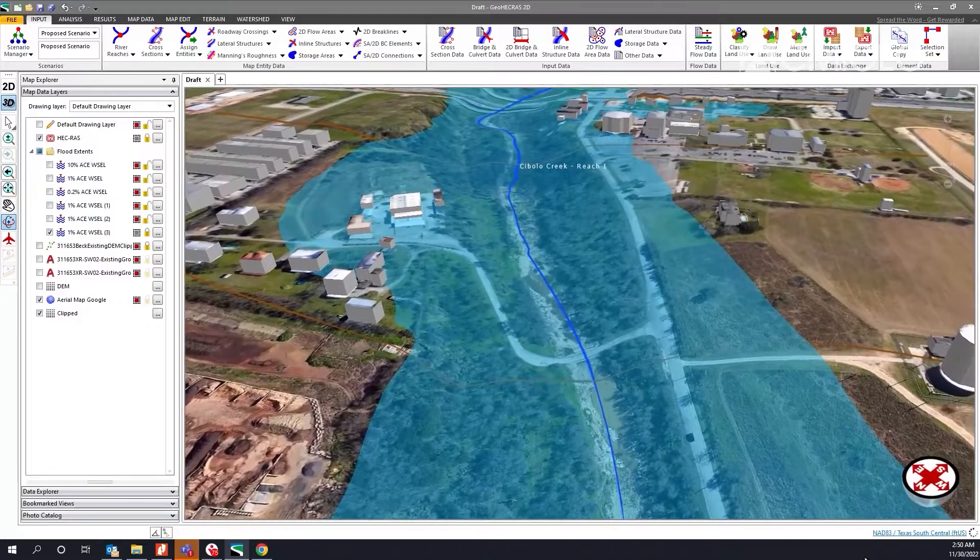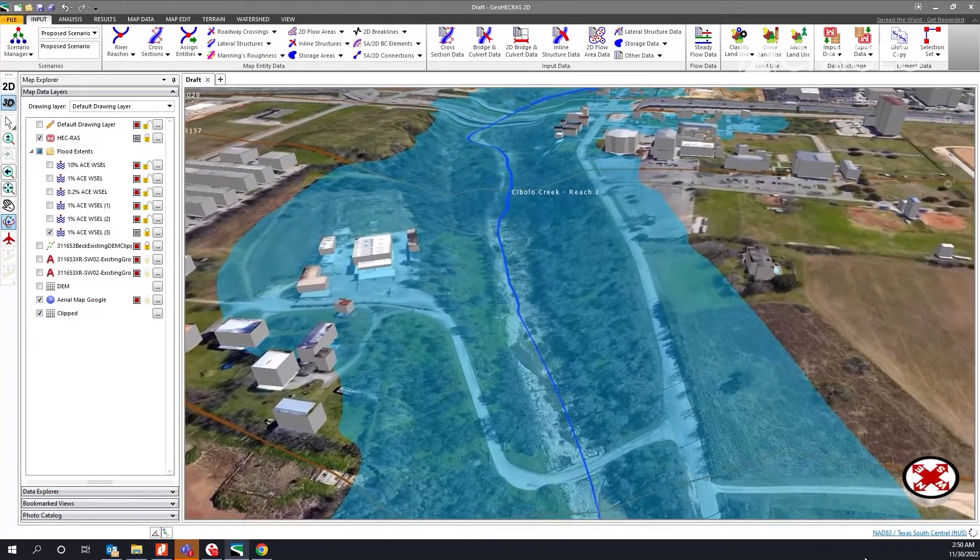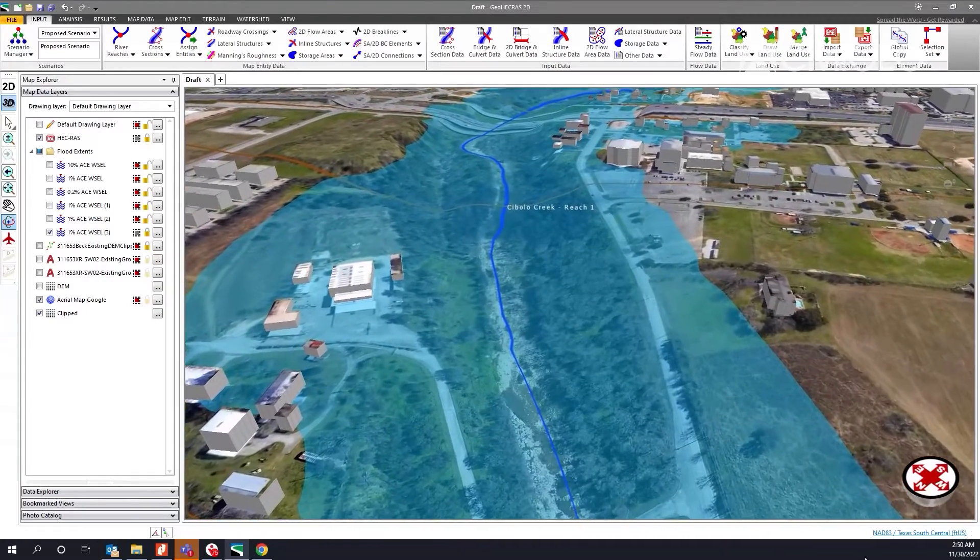That was a huge deal on one of the projects that we did for a local developer out here in Franklin. It made it a lot easier to get it back where it needed to be so we could visually see what the floodplain looks like and how we were affecting it with our development.